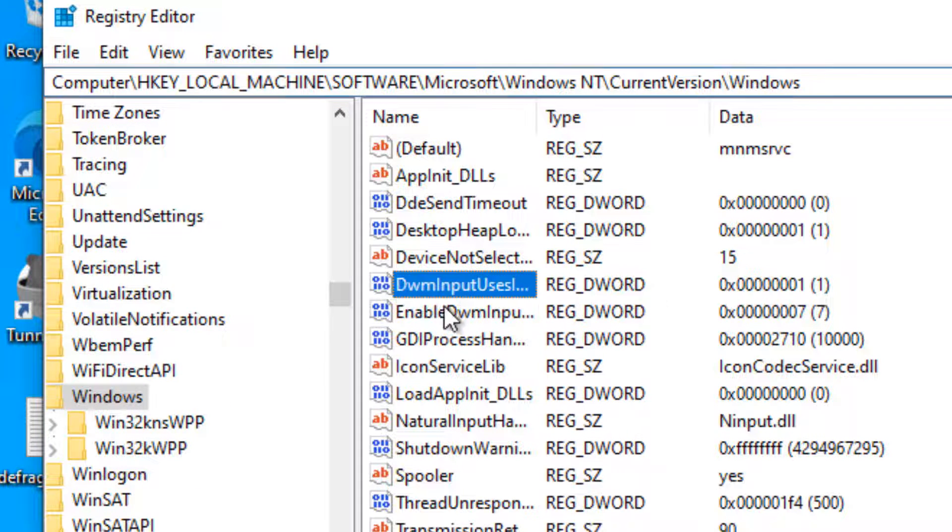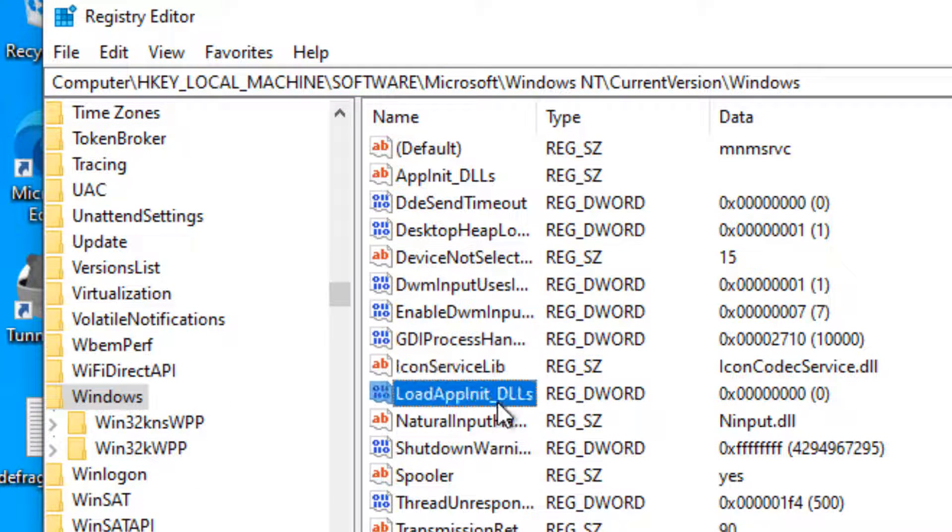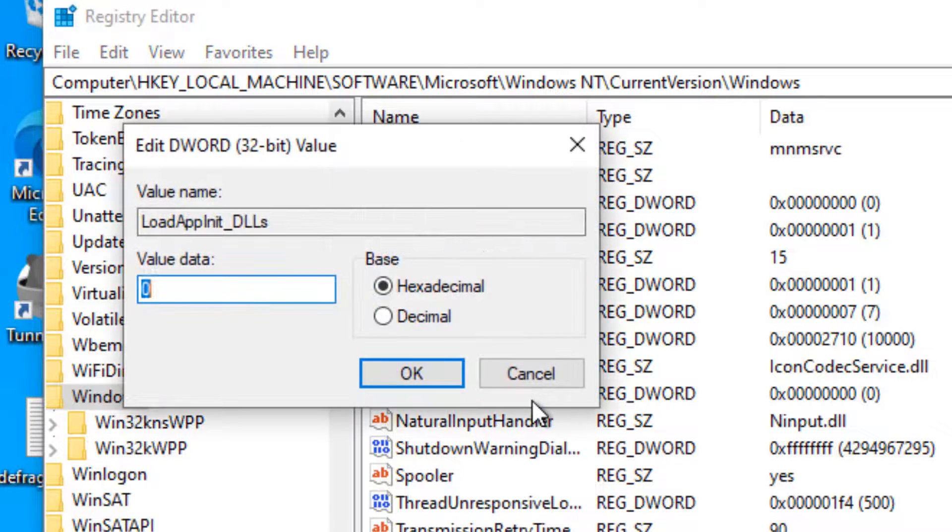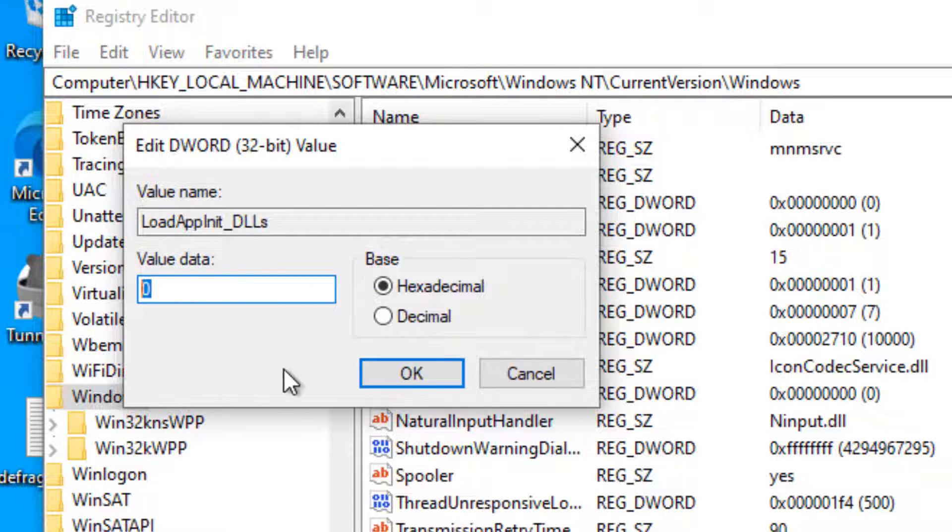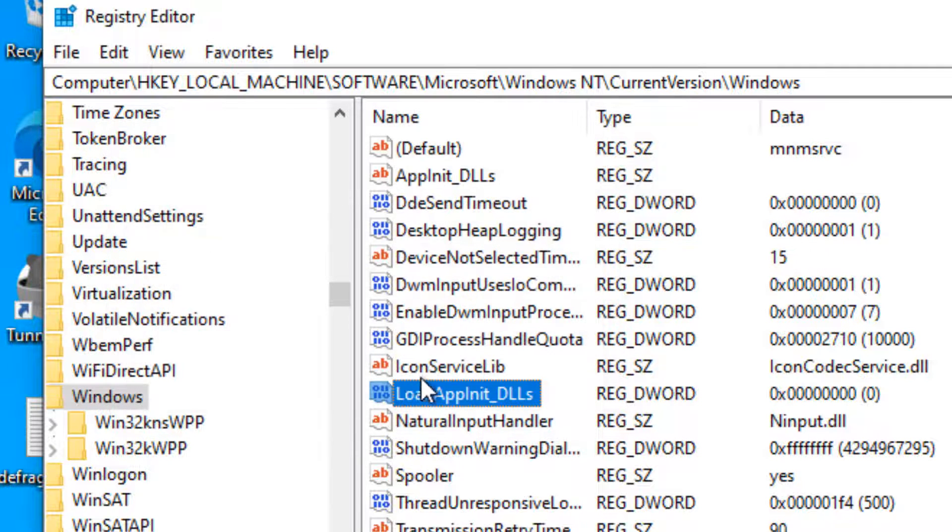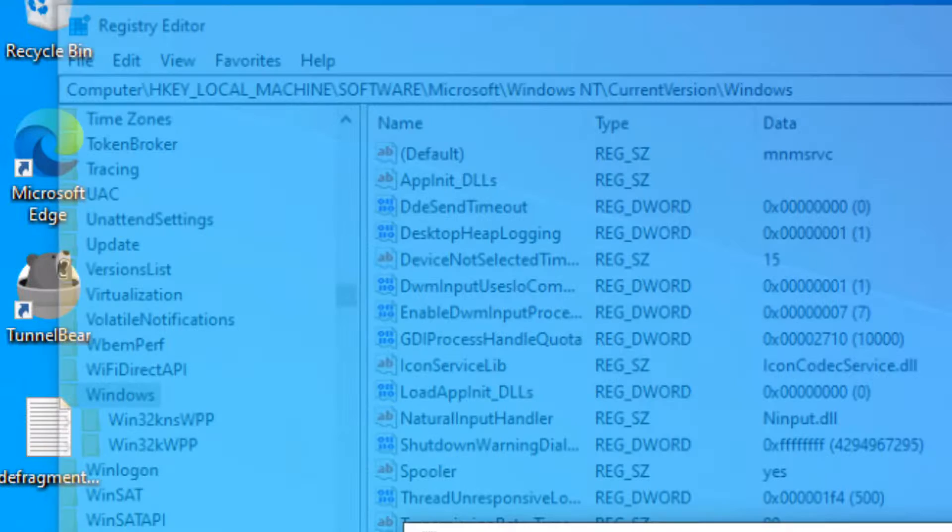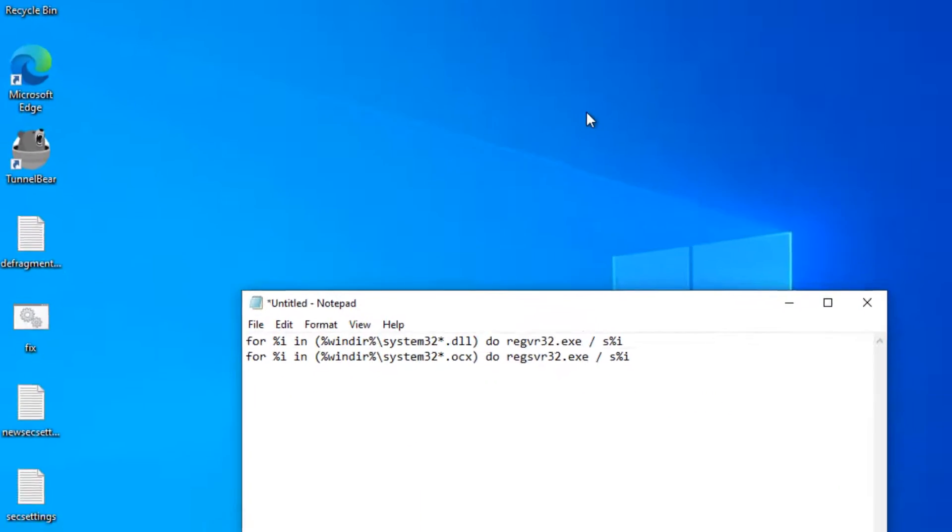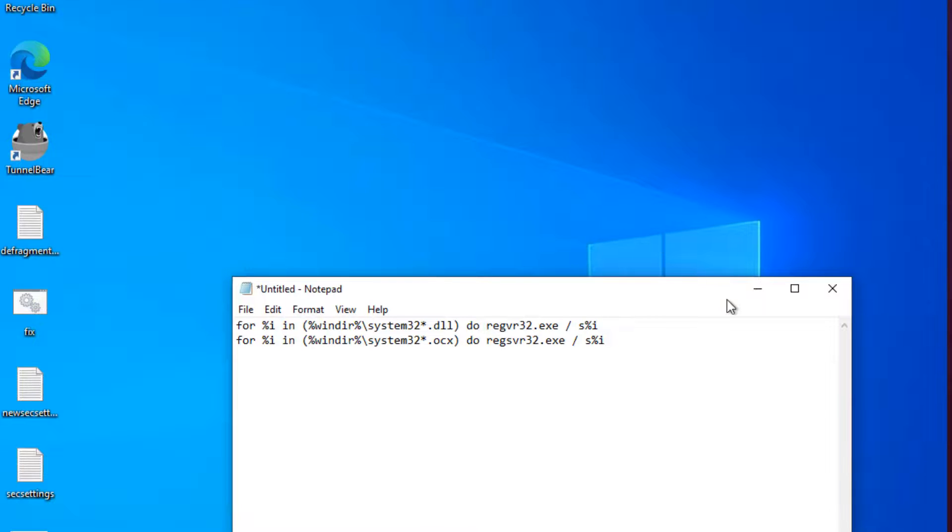In the right side, you have to find LoadAppInitDLLs. Locate this, double-click on it, and make sure the value is zero. Close the Registry Editor and try again, and your problem will be fixed.